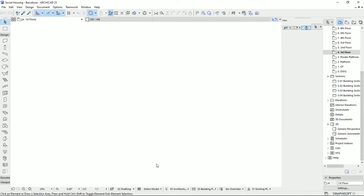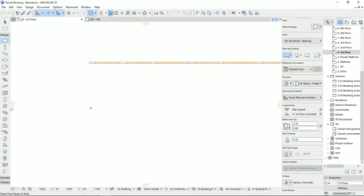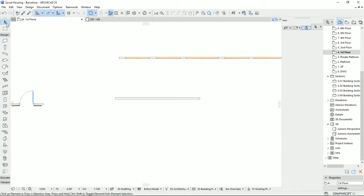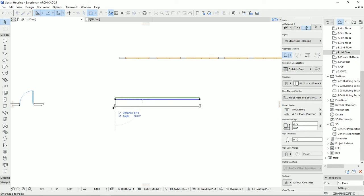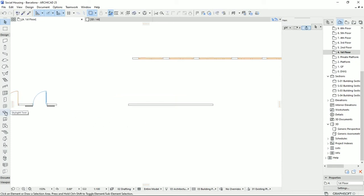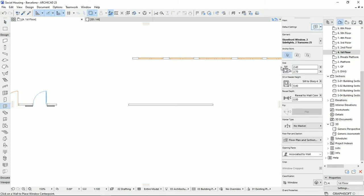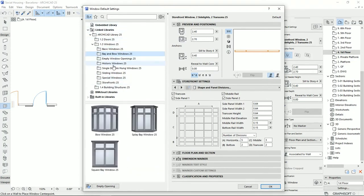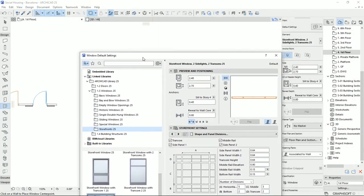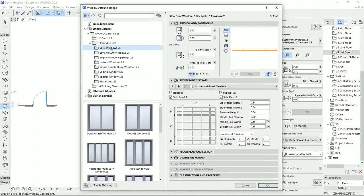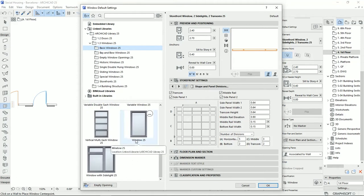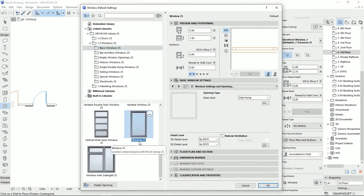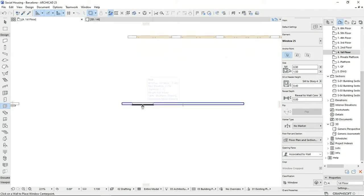I'll go to plan view and draw a simple wall. Then I'm going to select the window tool here on the settings dialog. Like doors, in the windows library we have so many options, so many designs, and so many window objects. I'm going to choose a simple window — Window 25, which 25 is the version of ARCHICAD that I'm using. I'll select it, keep the default dimensions, and click OK.